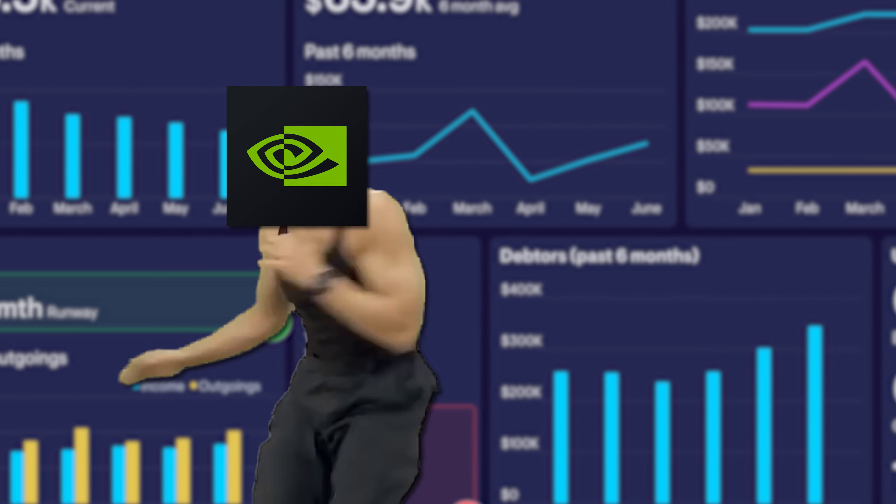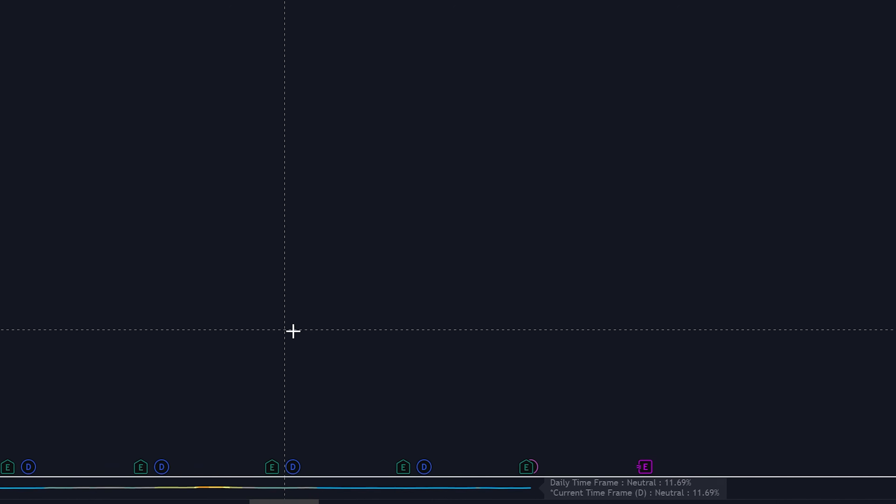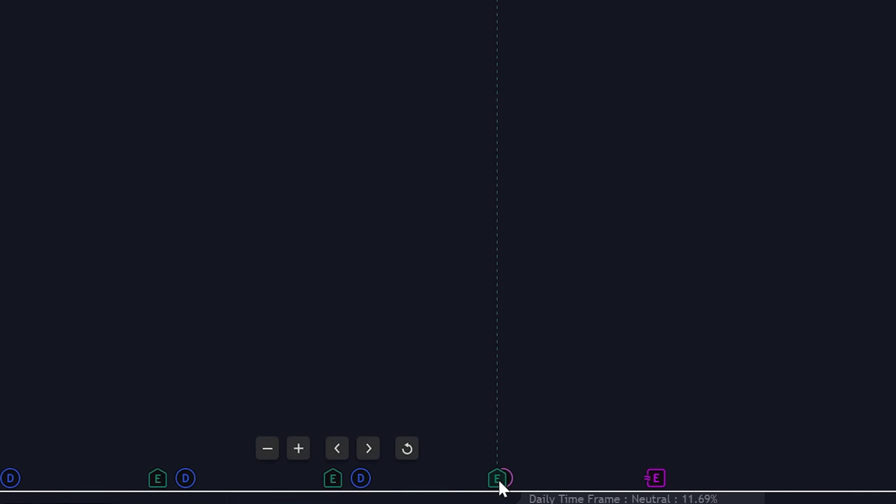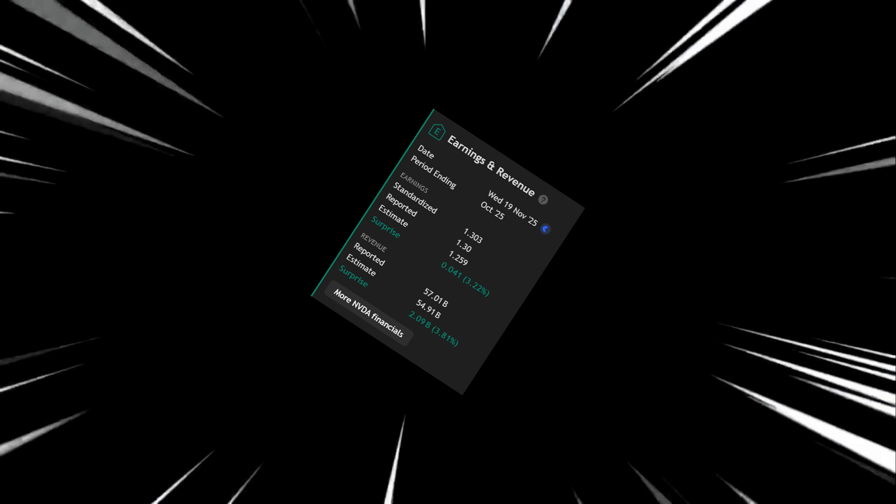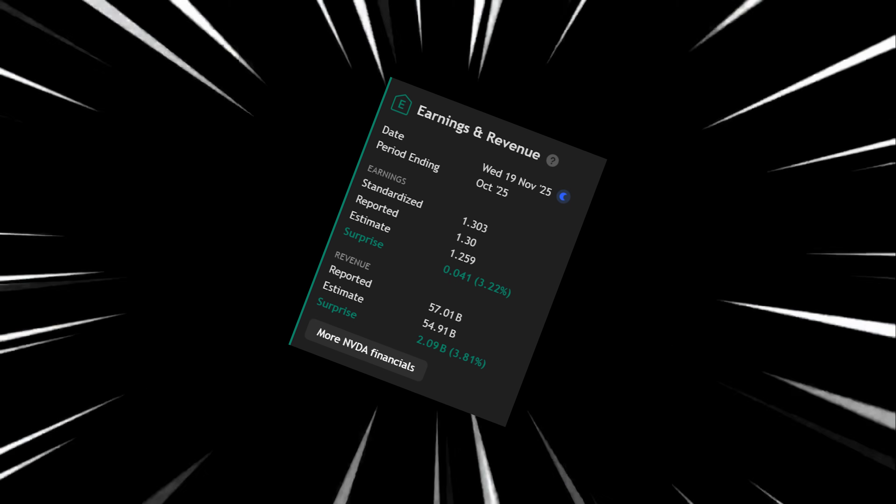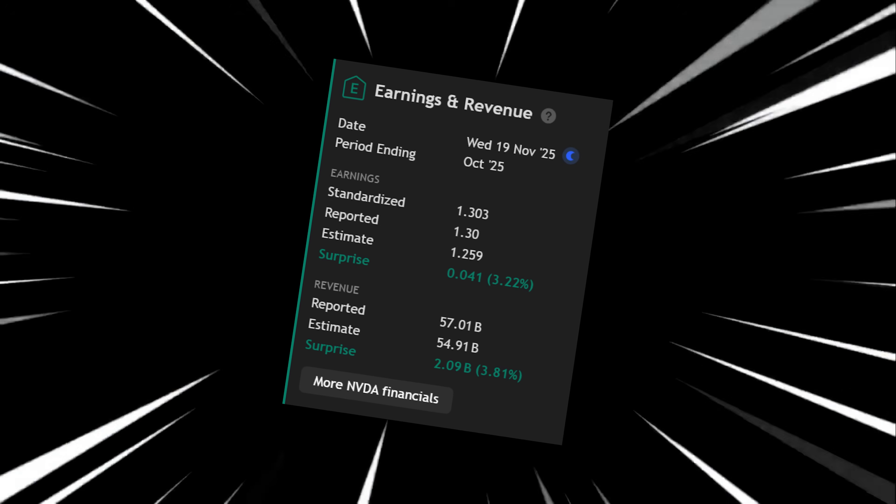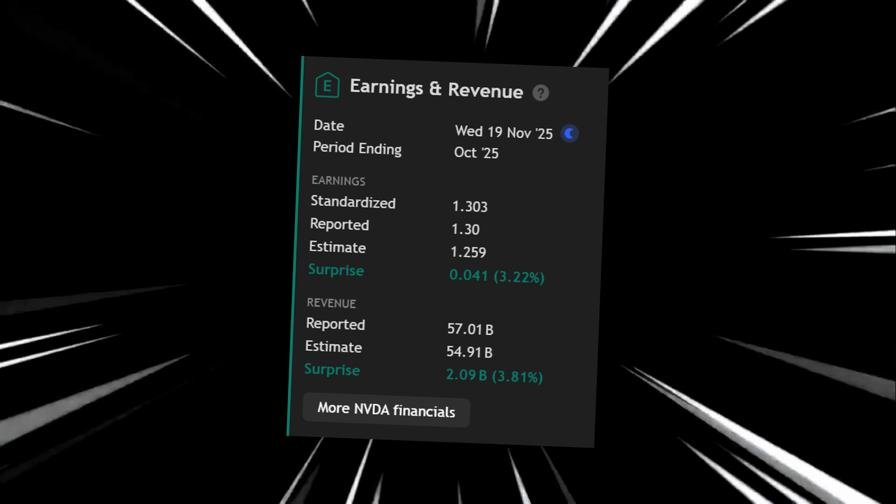What an easy way to see if a stock beat earnings. Go to the bottom of your chart, hover over this E, it'll show you both the earnings and revenue estimates and what the company reported for that quarter.